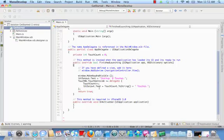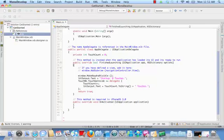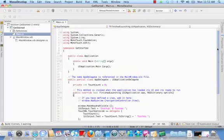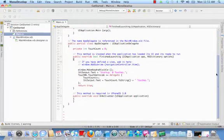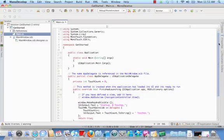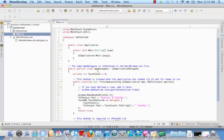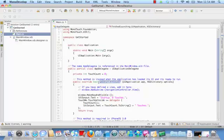This is MonoDevelop right here. We have our solutions window. Inside of it are our projects. I've got this main file opened up. And if we look at it, honestly, it doesn't look a whole lot different than a console application — it's the same kind of concepts. We've got our app delegate, which is going to be our key thing. And then there's the finished launching method.